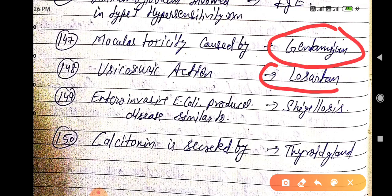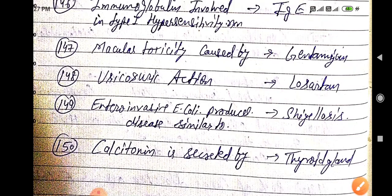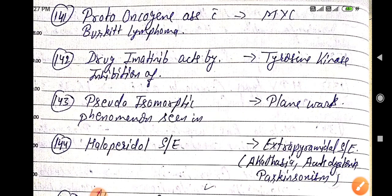Enteroinvasive E. coli produces disease similar to shigellosis. Calcitonin is secreted by the thyroid gland.